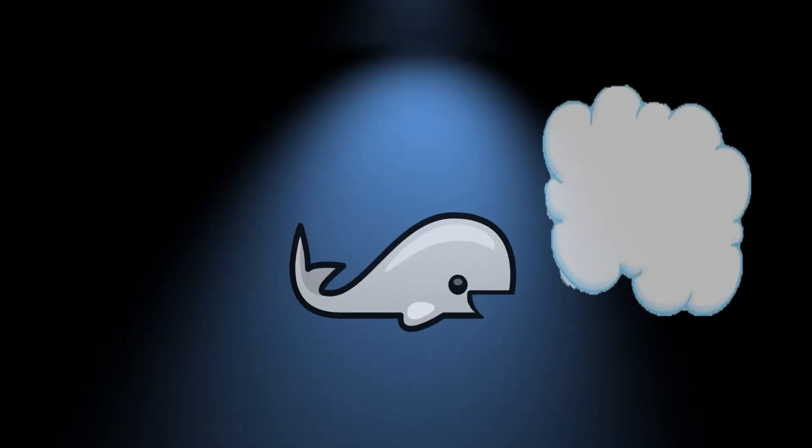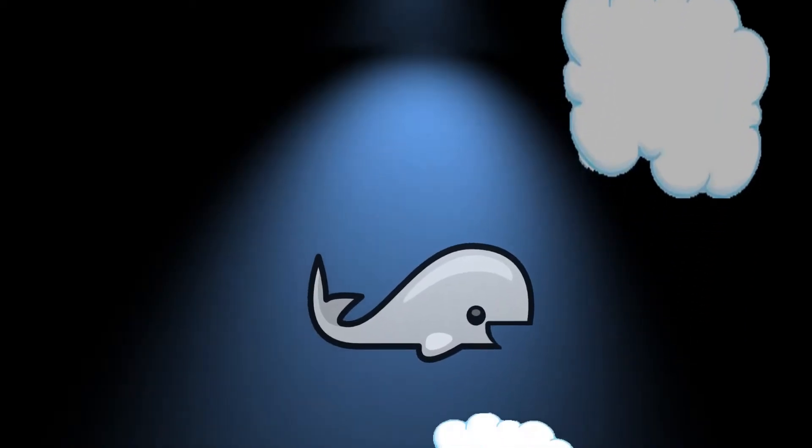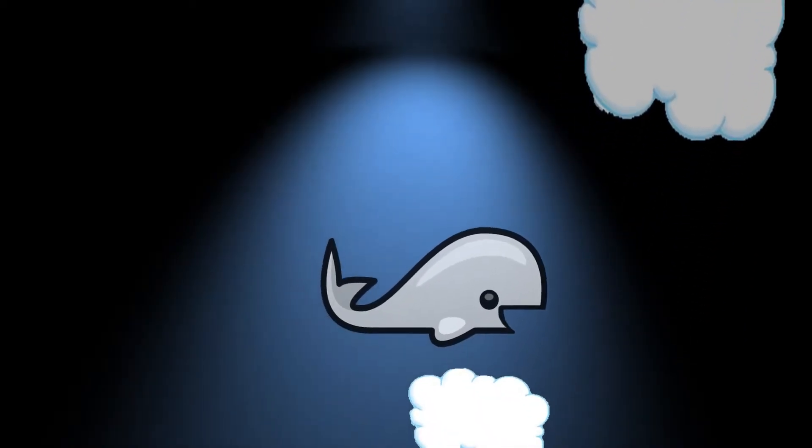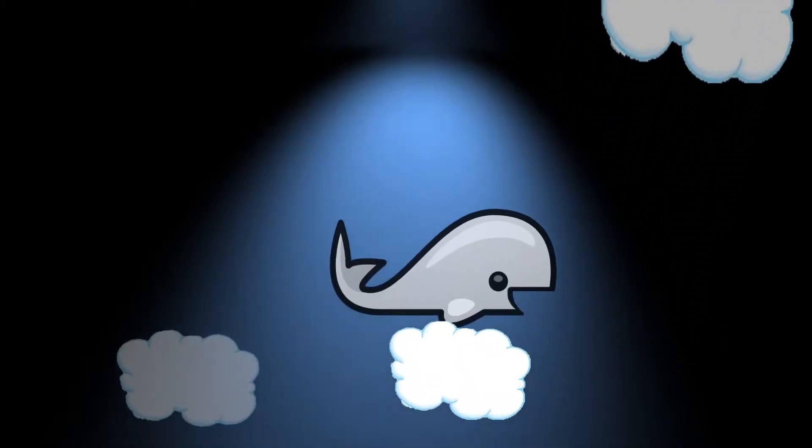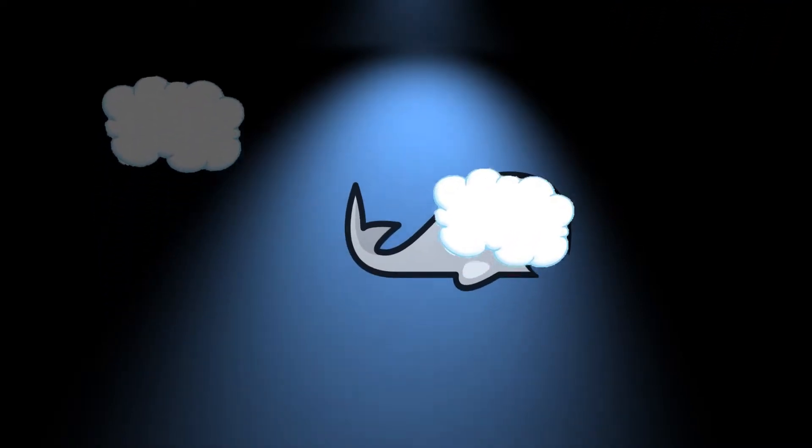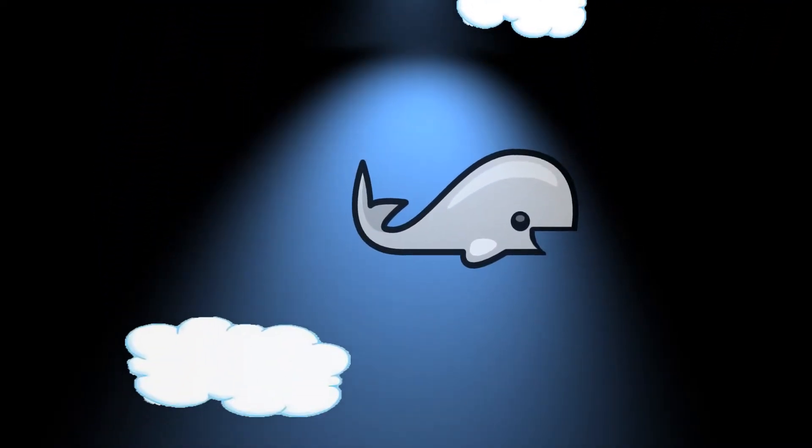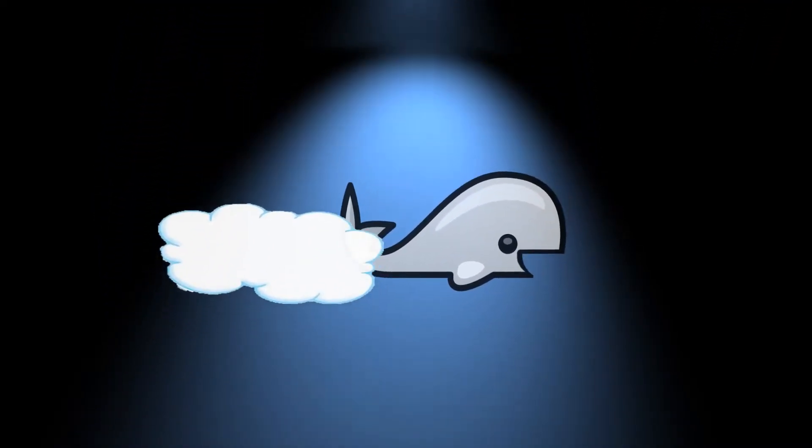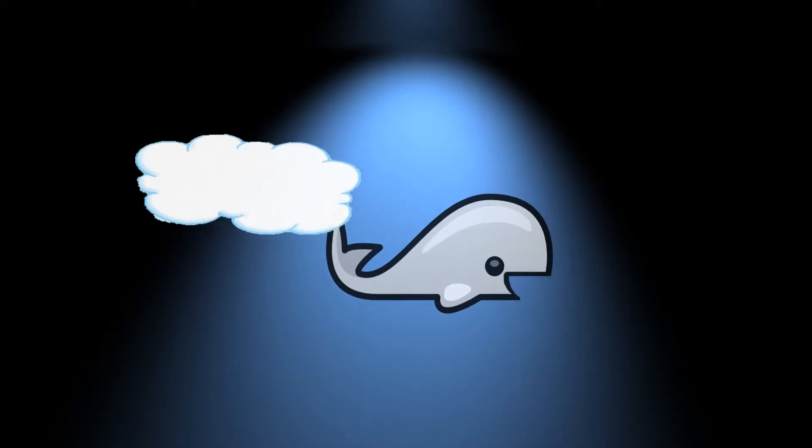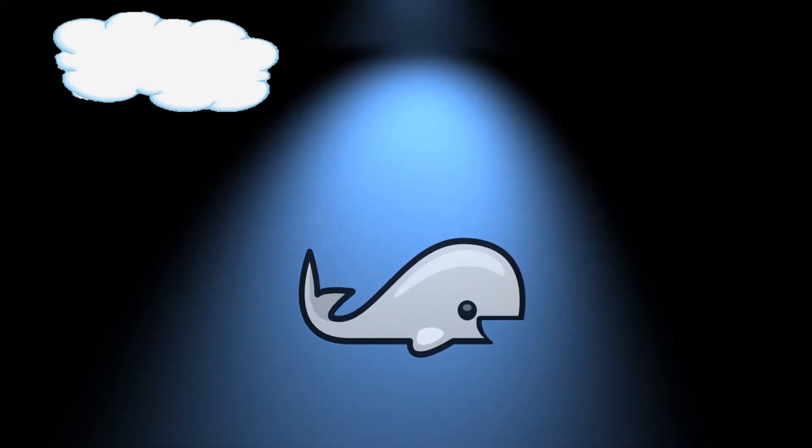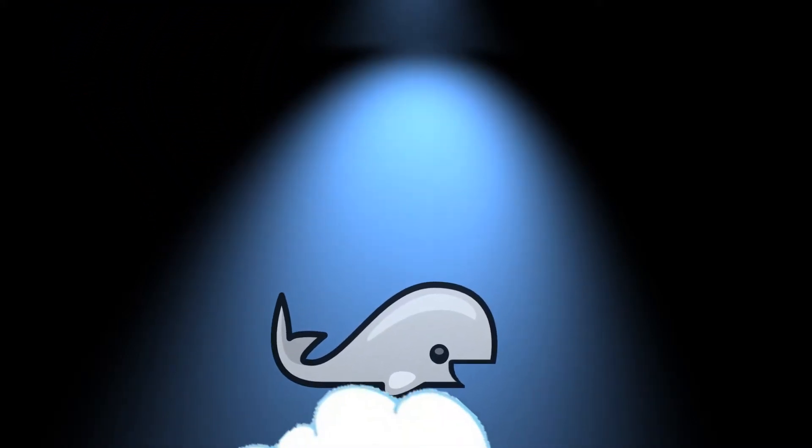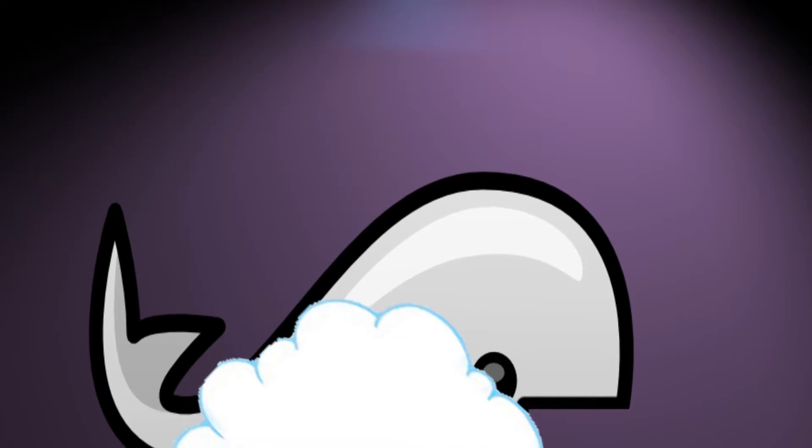It is important to note that suddenly, and against all probability, a sperm whale had been called into existence several miles above the surface of an alien planet. And since this is not a naturally tenable position for a whale, this innocent creature had very little time to come to terms with its identity. This is what it thought as it fell.